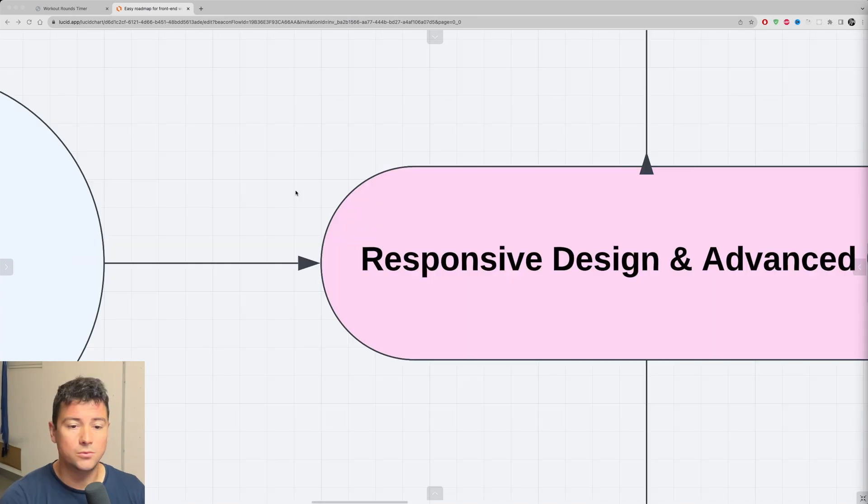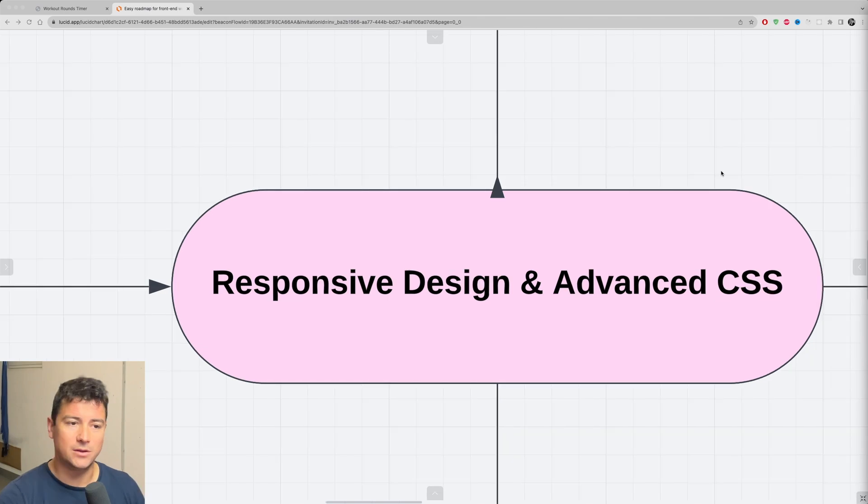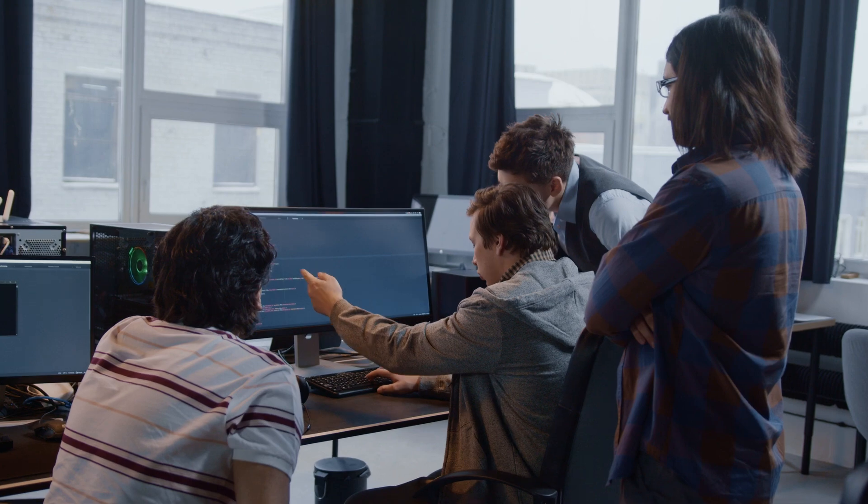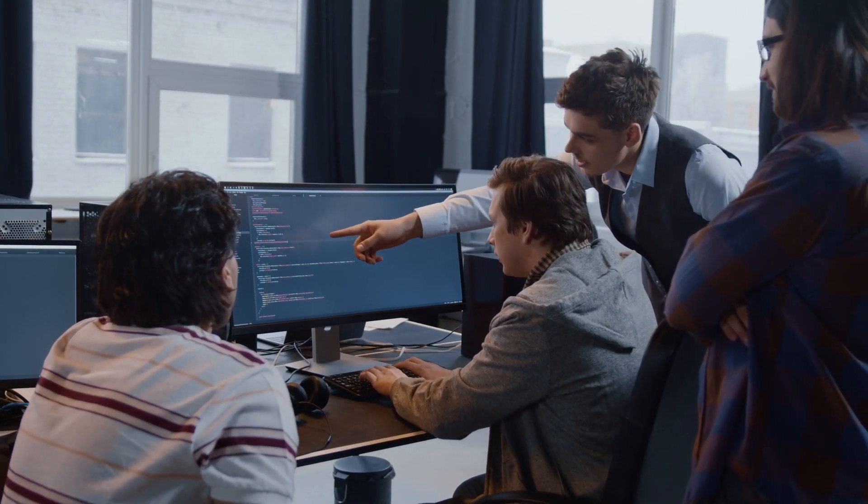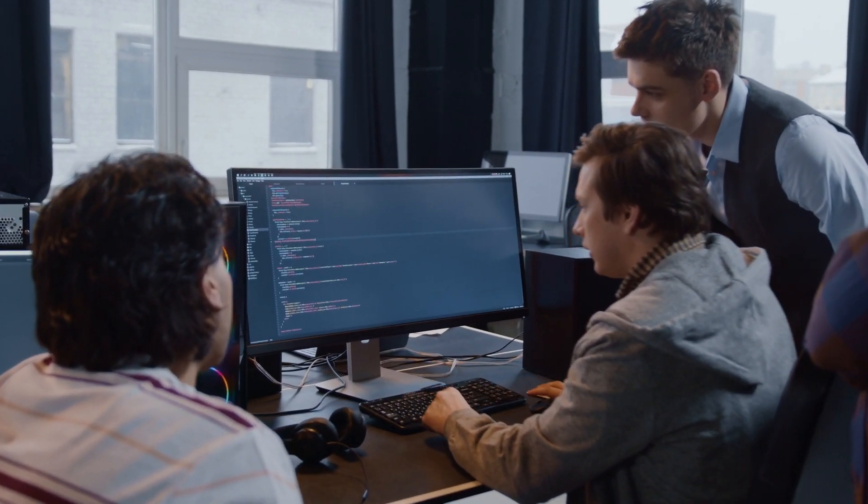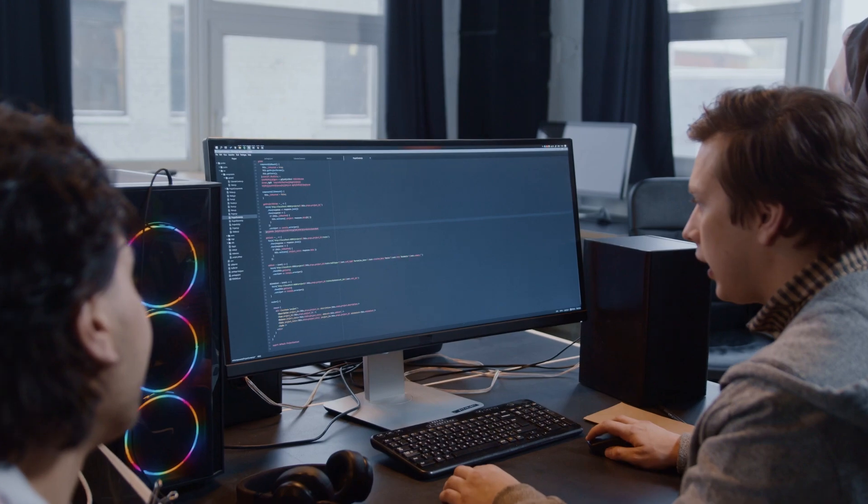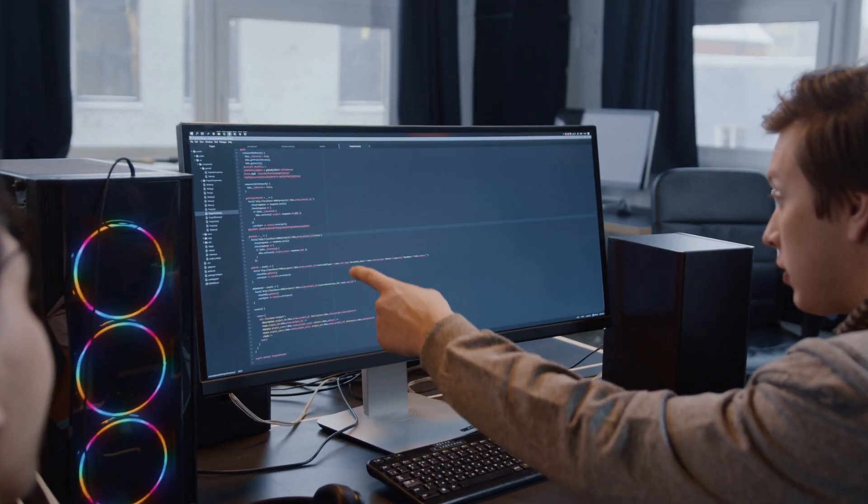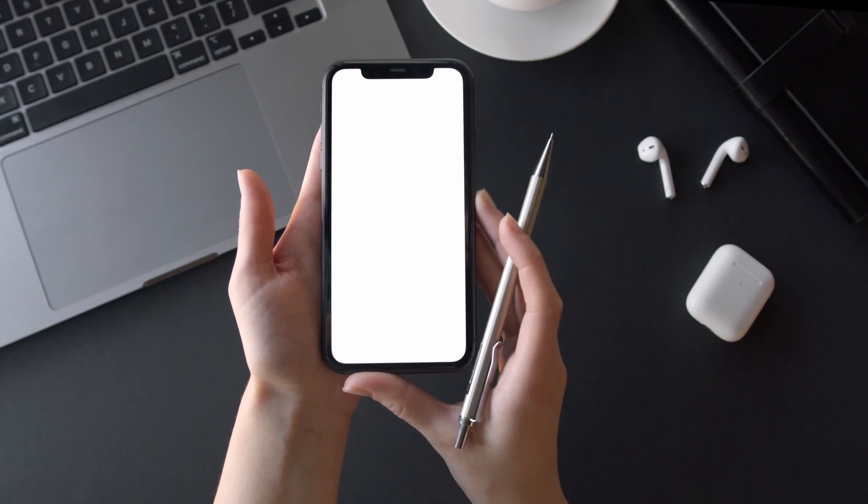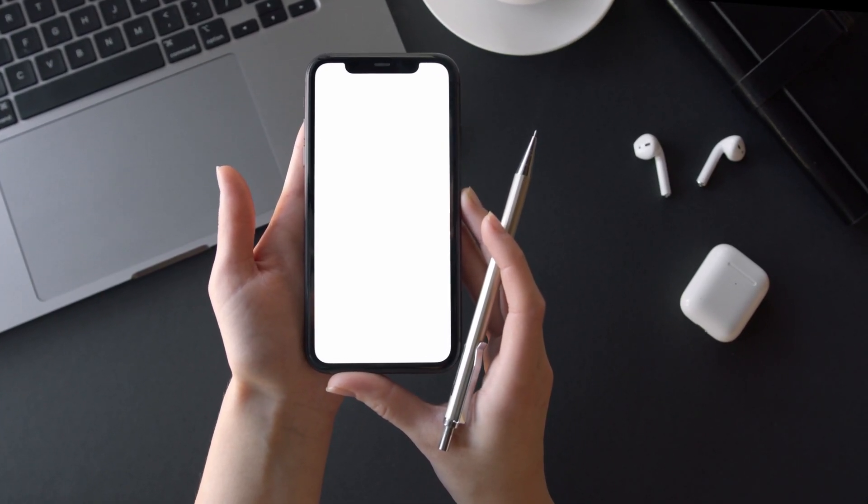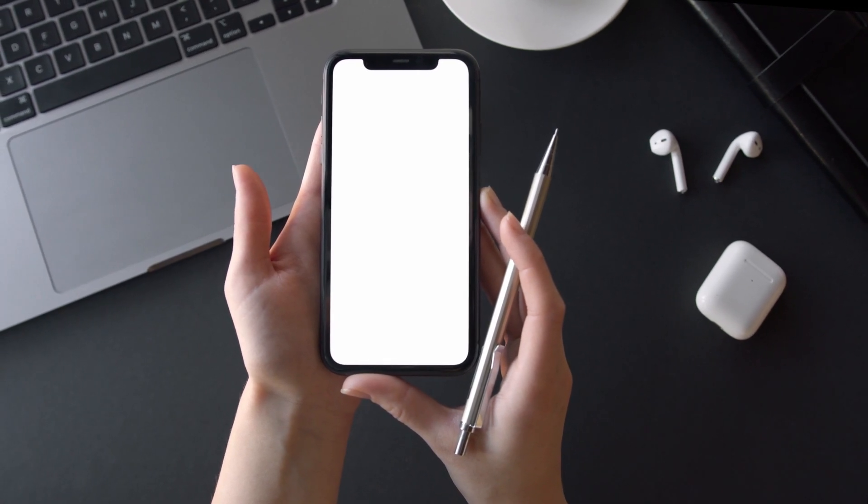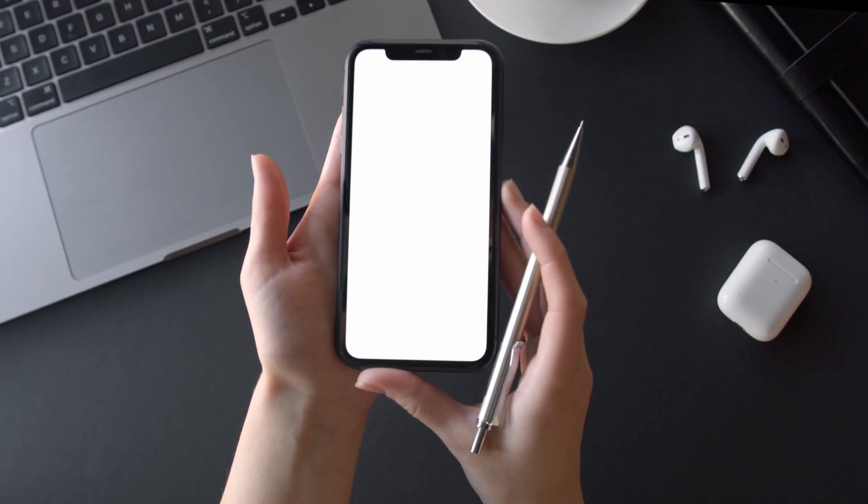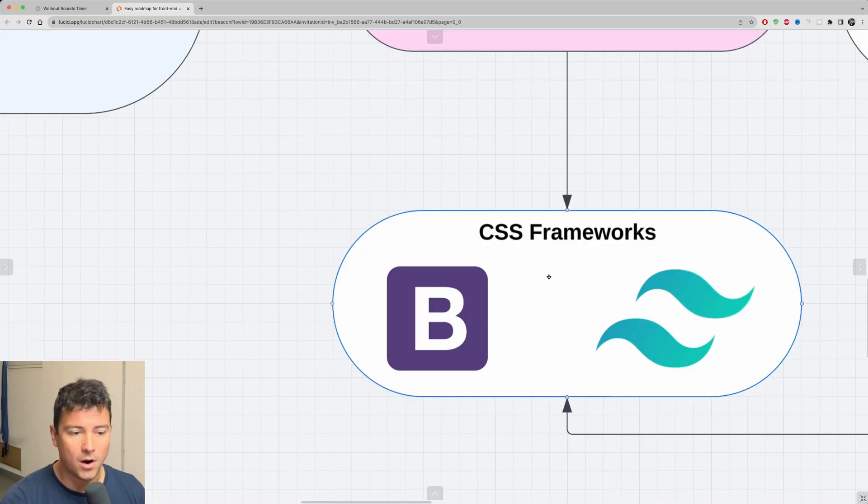Next up, you should move on to responsive design and advanced CSS. This is where I told you to stop with CSS and this is where I'm telling you to continue. You need responsive design knowledge in order to be a skilled front-end web developer. Learn about media queries and how to make websites responsive. Understand mobile first design principles. Practice building responsive layouts using flexbox and CSS grid system.